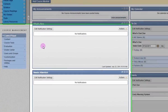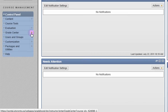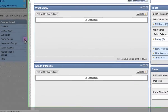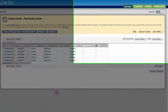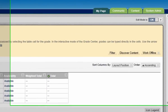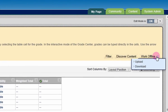To get your class list using Blackboard, navigate to the Grade Center. Then, hover your mouse over Work Offline. Then select Download.